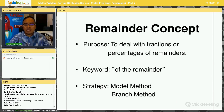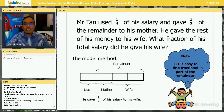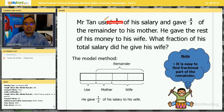We are going to use two strategies: number one, the model method, and the other is the branching method. Let's take a look at this question. Mr. Tan used one quarter of his salary and gave one third of the remainder to his mother. He gave the rest of his money to his wife. What fraction of his total salary did he give to his wife? This is quite a straightforward question and a model method is perfectly fine to answer it.